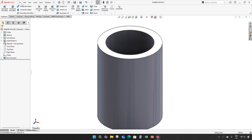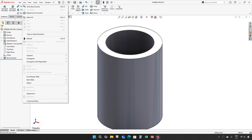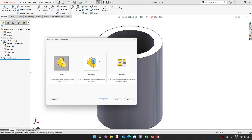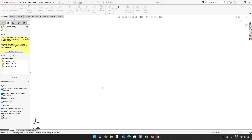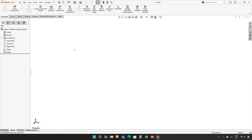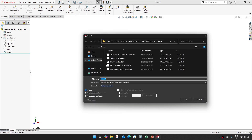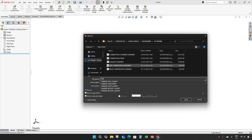Now I'll take one assembly to assemble these three parts. Save it as turbine link assembly.